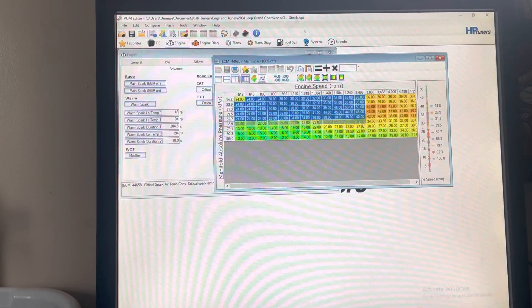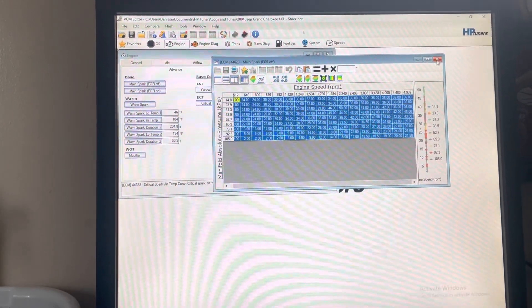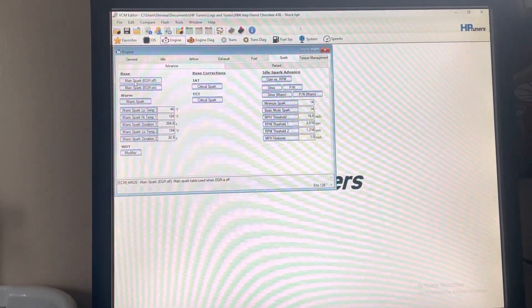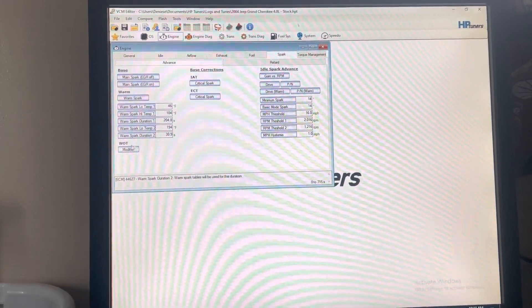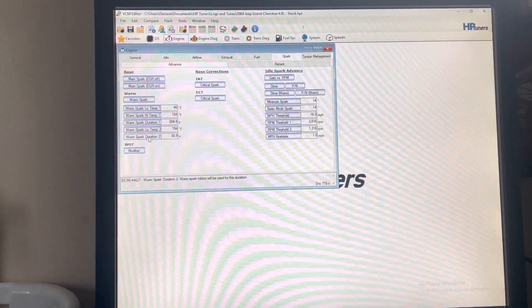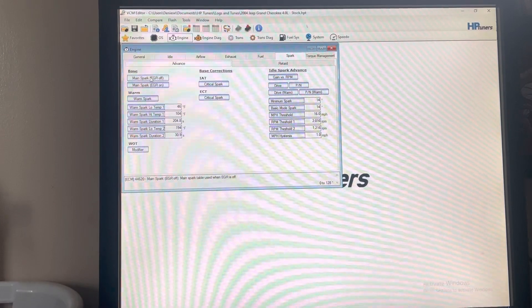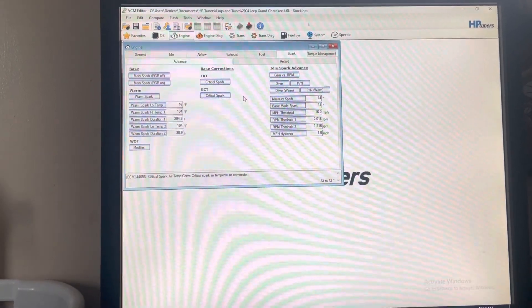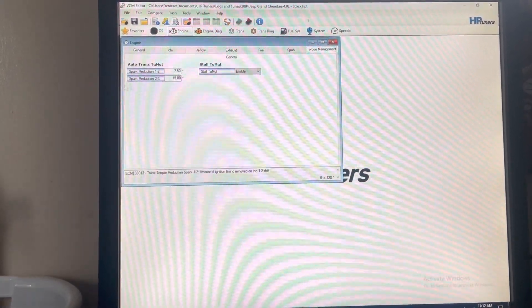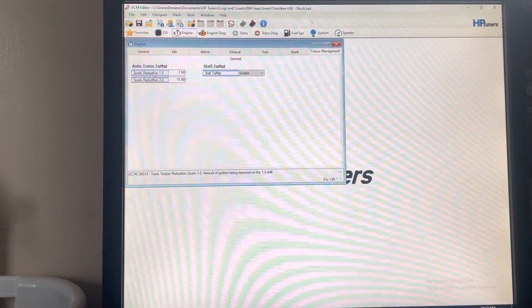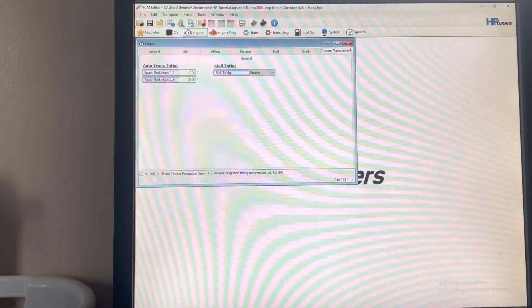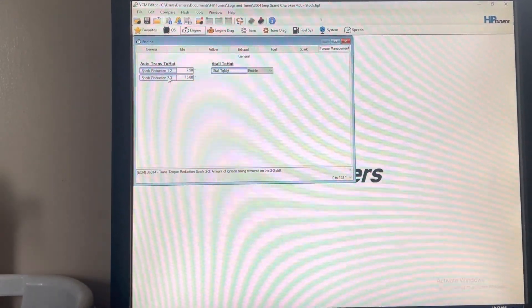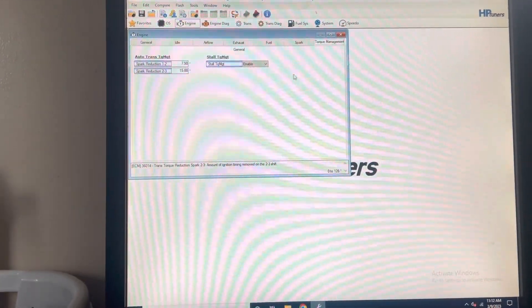Yeah, this is timing, base timing for once you've fulfilled all the warm spark. It switches to main spark. Just some torque management stuff—spark reduction one-two shift, spark reduction two-three shift.